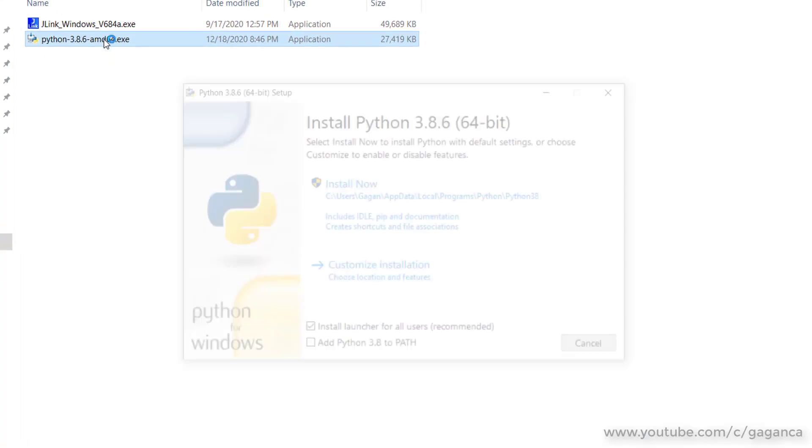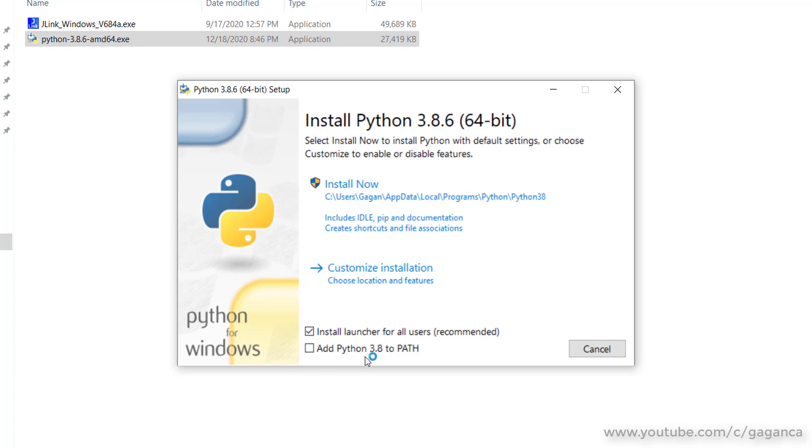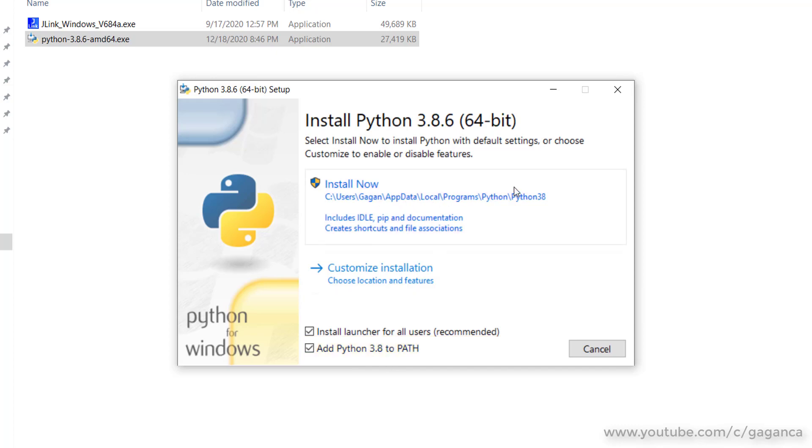Download the executable and run the installer. Make sure for Python you have enabled Add Python path to the environment variables, and just click Install.